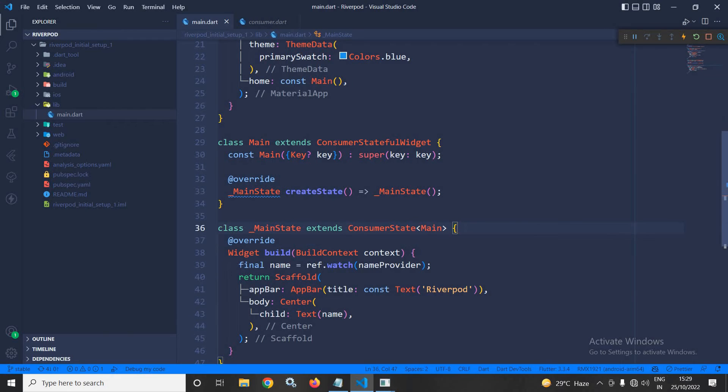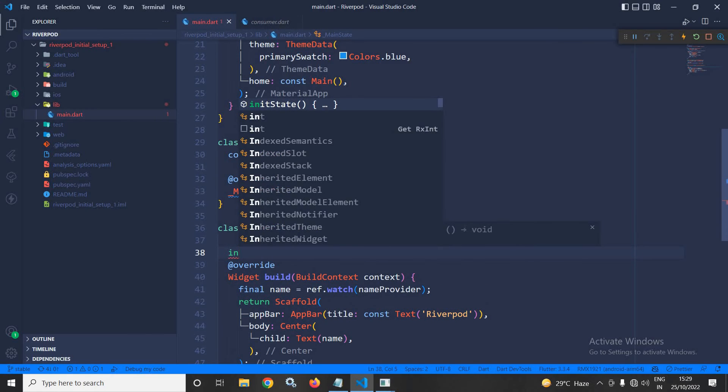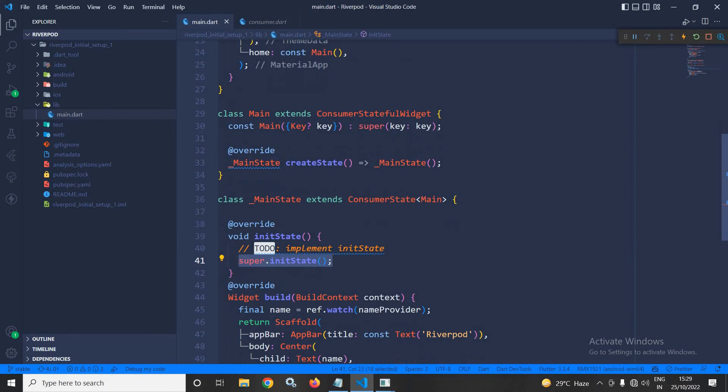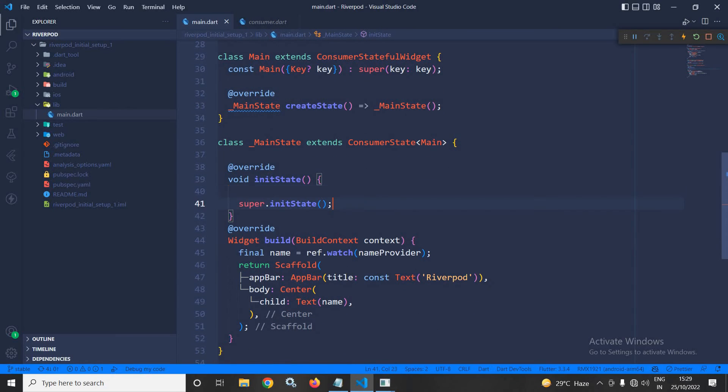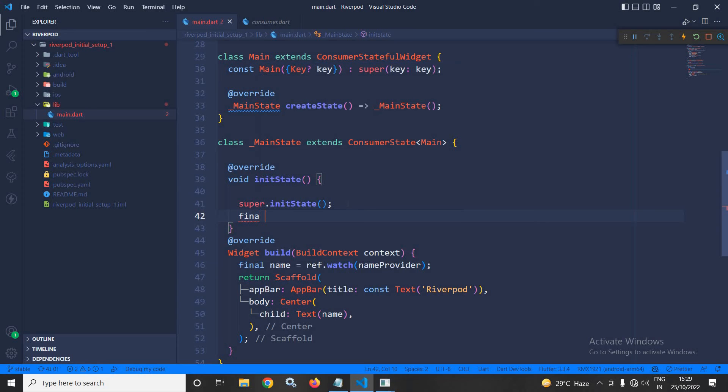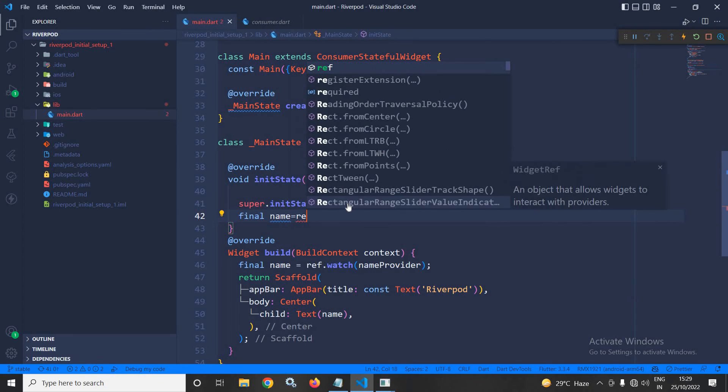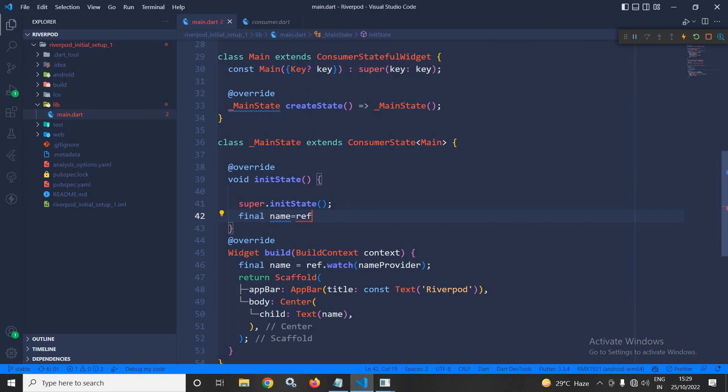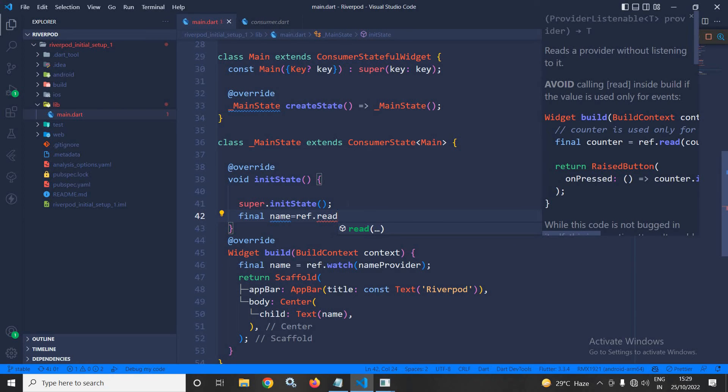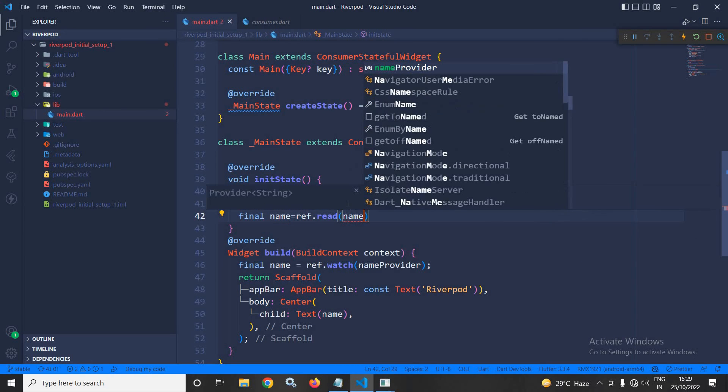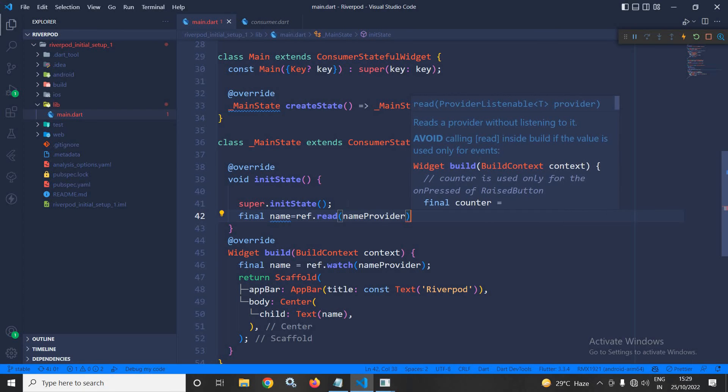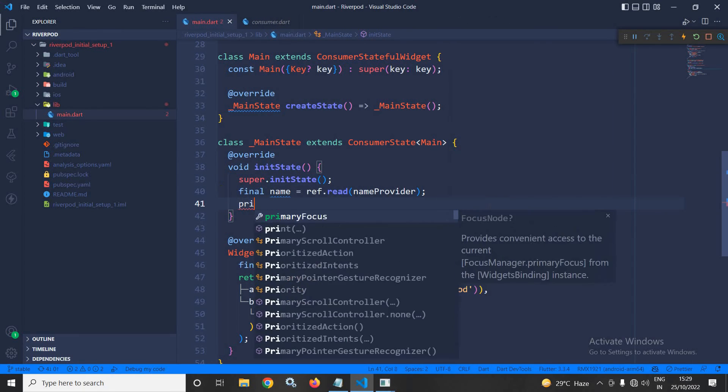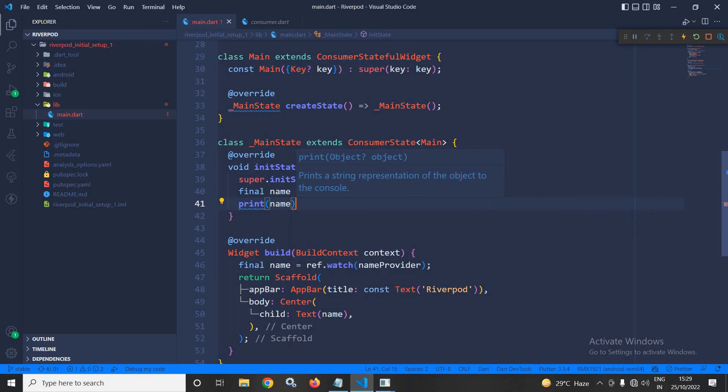Here, let me override the initState method. Now, from here, if you want to read the value from the created provider, then how we can do that? Again, final name equals to ref and here, to read the value, we will use the read method. Read and after that, I will give nameProvider. And let me print name.